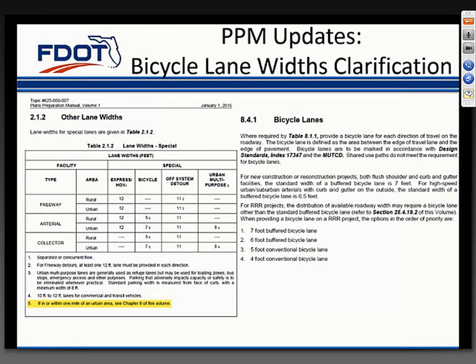In the 2015 PPM, there was language related to bike lanes that could be more clear. In Chapter 2 of Volume 1, we updated Note 5 in the special lane width table, Table 2.1.2, to simply refer to Chapter 8, where bicycle lane widths are discussed in more detail. In Volume 1, Chapter 8, we modified the text of Section 8.4.1, having to do with bicycle lanes, to be more clear on the criteria for bike lanes for new construction and for 3R projects.